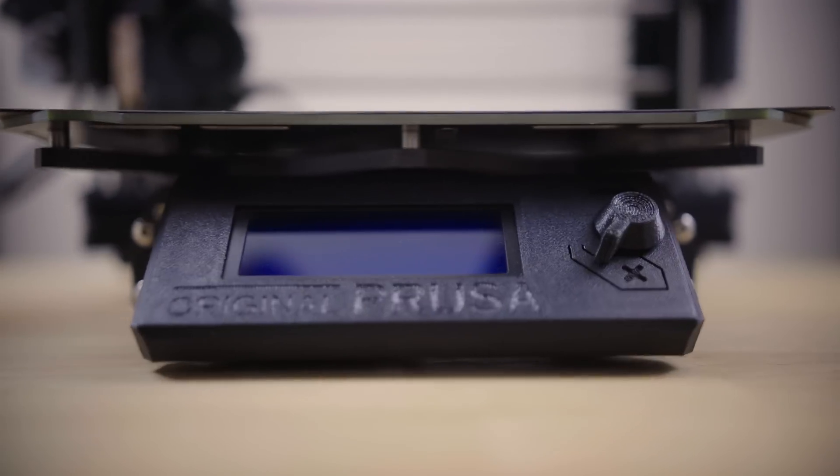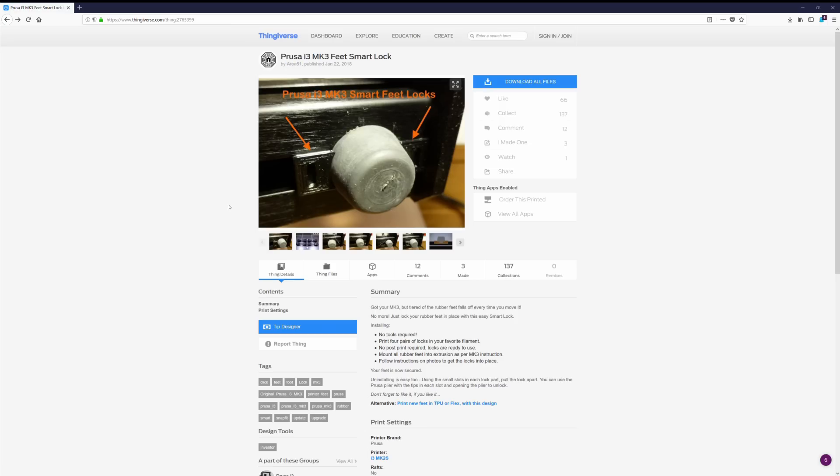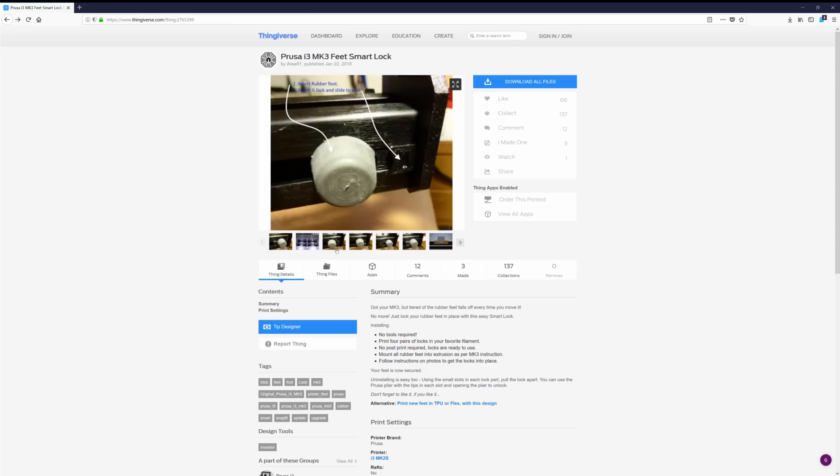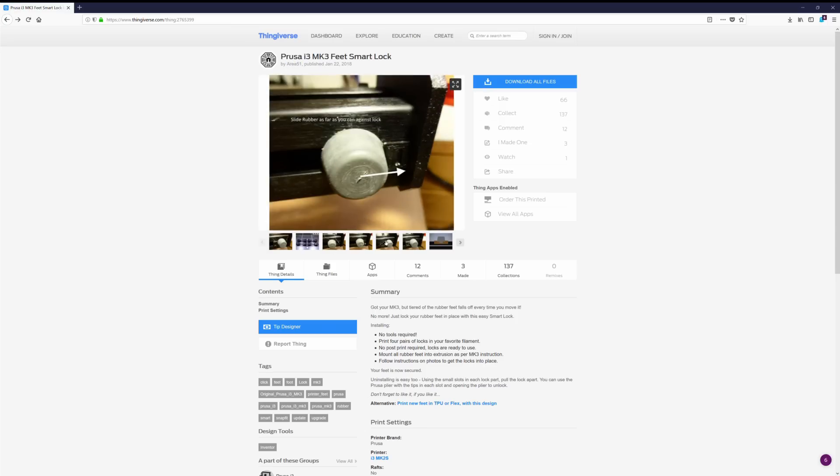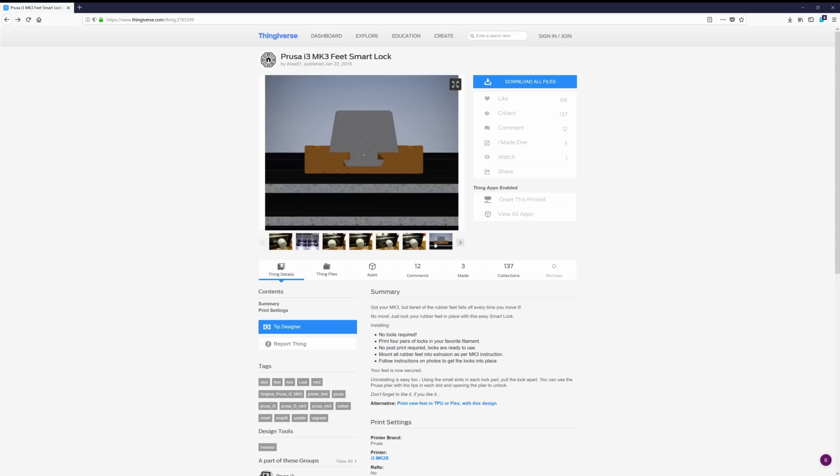Finally, when moving the Mark III, its feet tend to want to fall off. This is especially prominent when sliding it across the surface. The user Area 51 has also made a simple clip system that snaps around the feet to keep them in place.